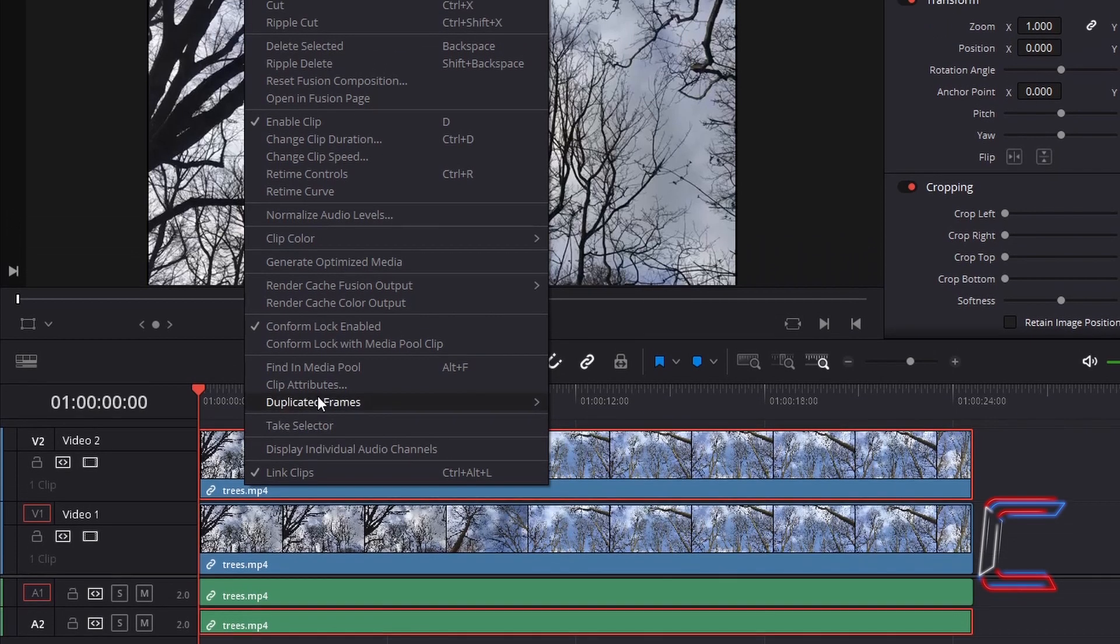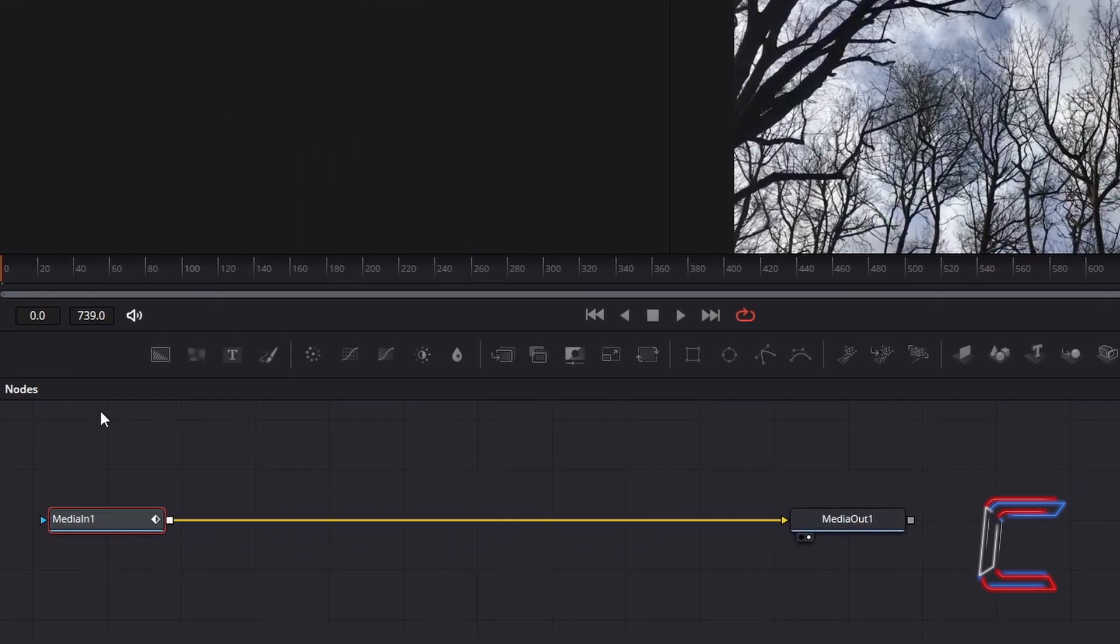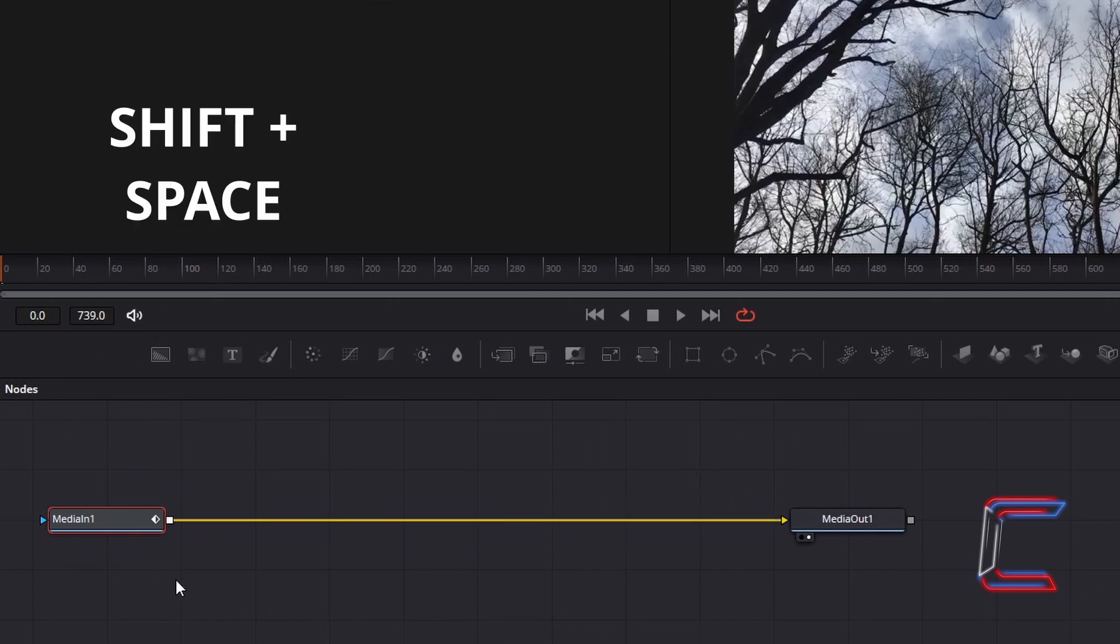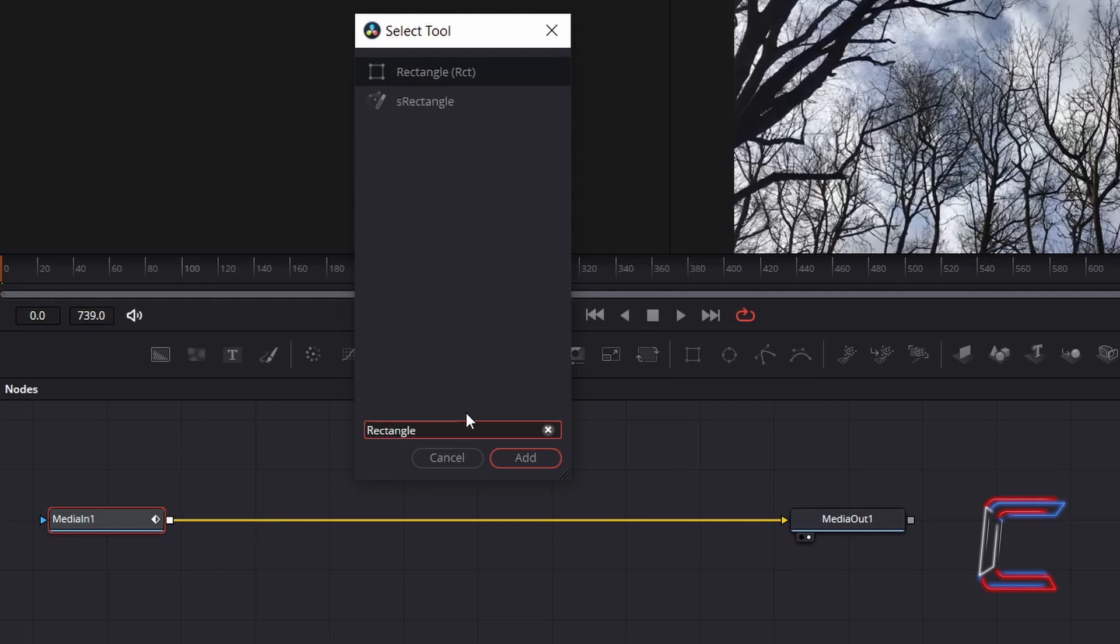Right click on the clip in Video Track 2 and go to Open Infusion Page. Inside your Nodes panel, with Media in 1 selected, hold Shift and press Space to open up the Select Tool window. Use the search box at the bottom to find the Rectangle Tool. Click on this once and go to click on Add.